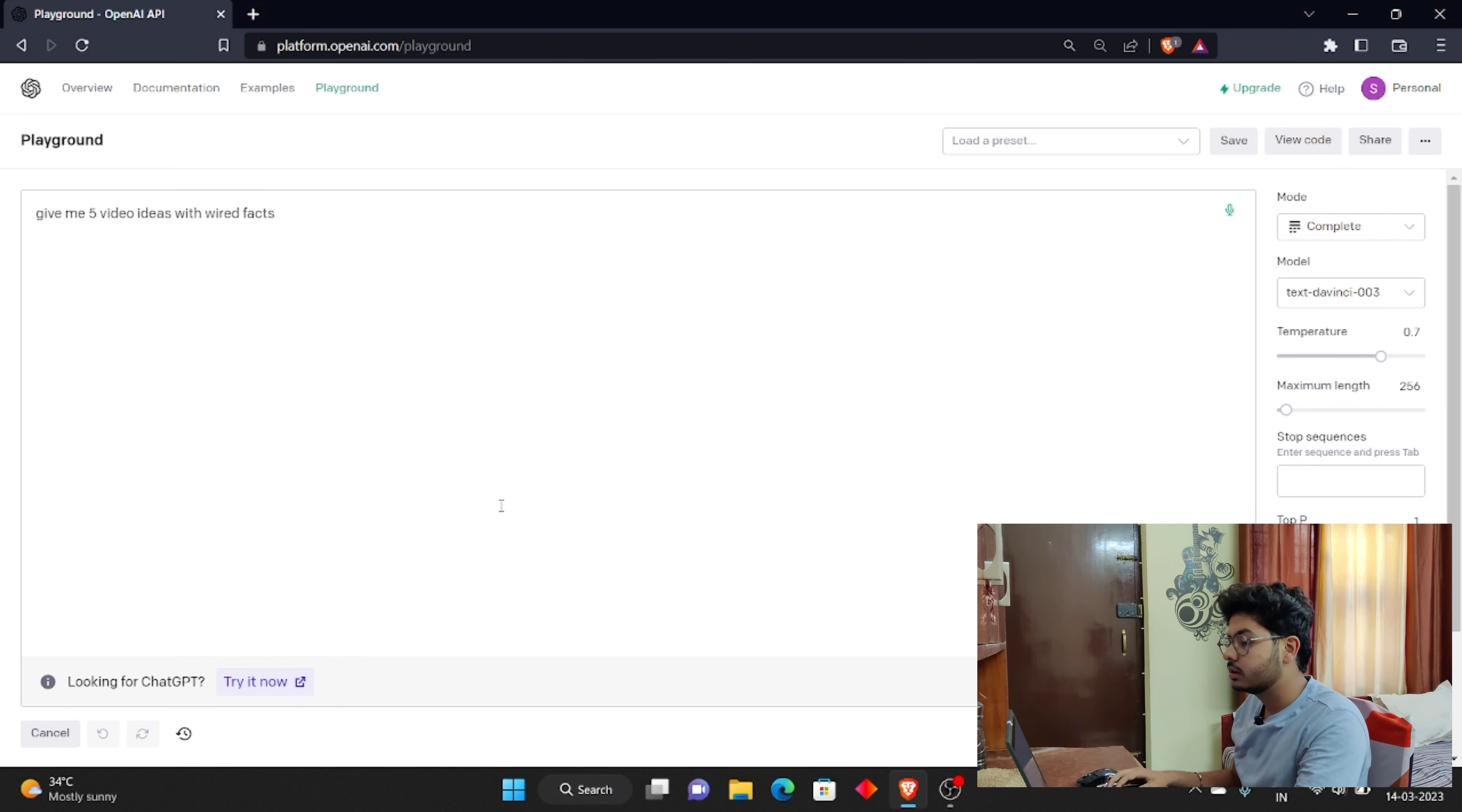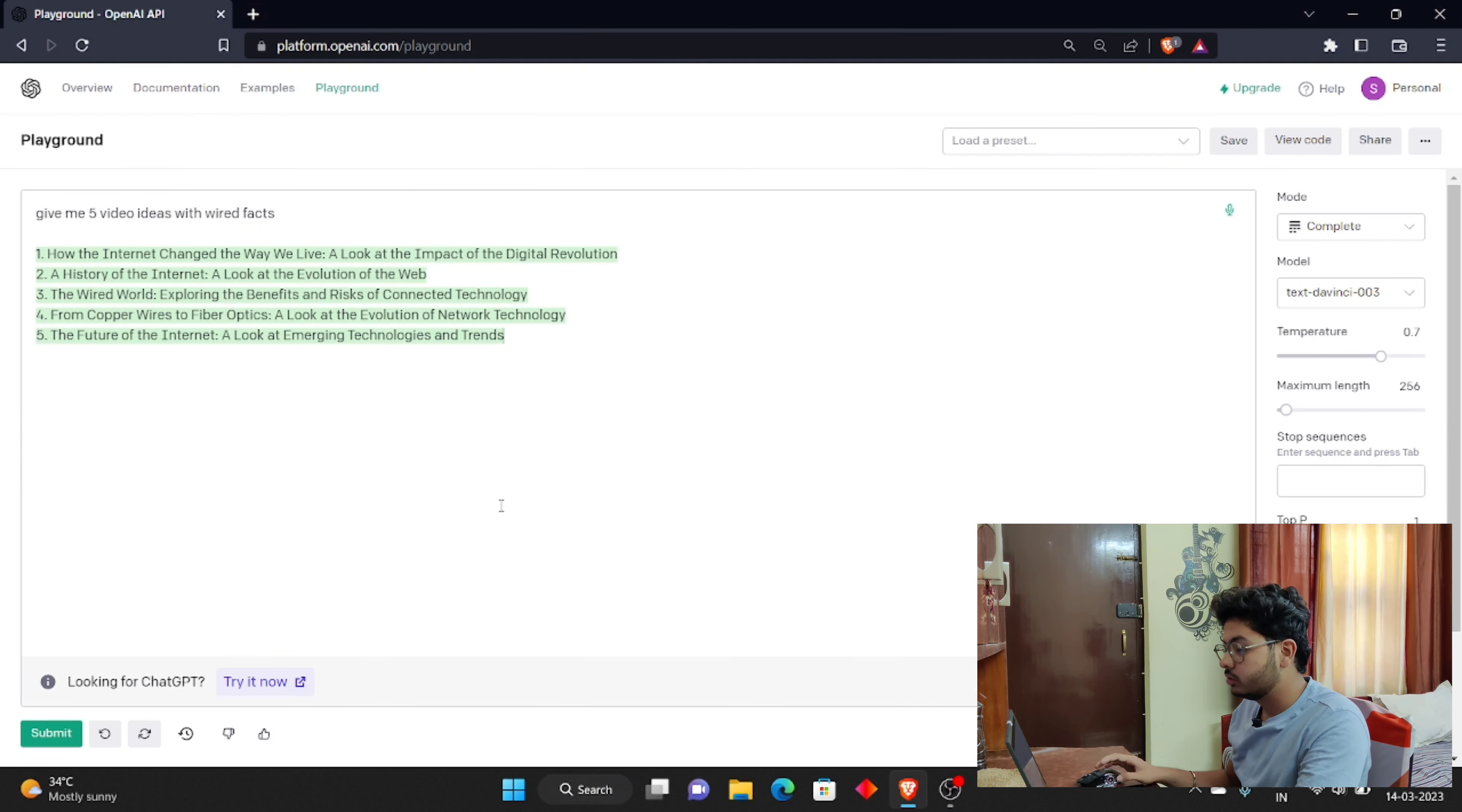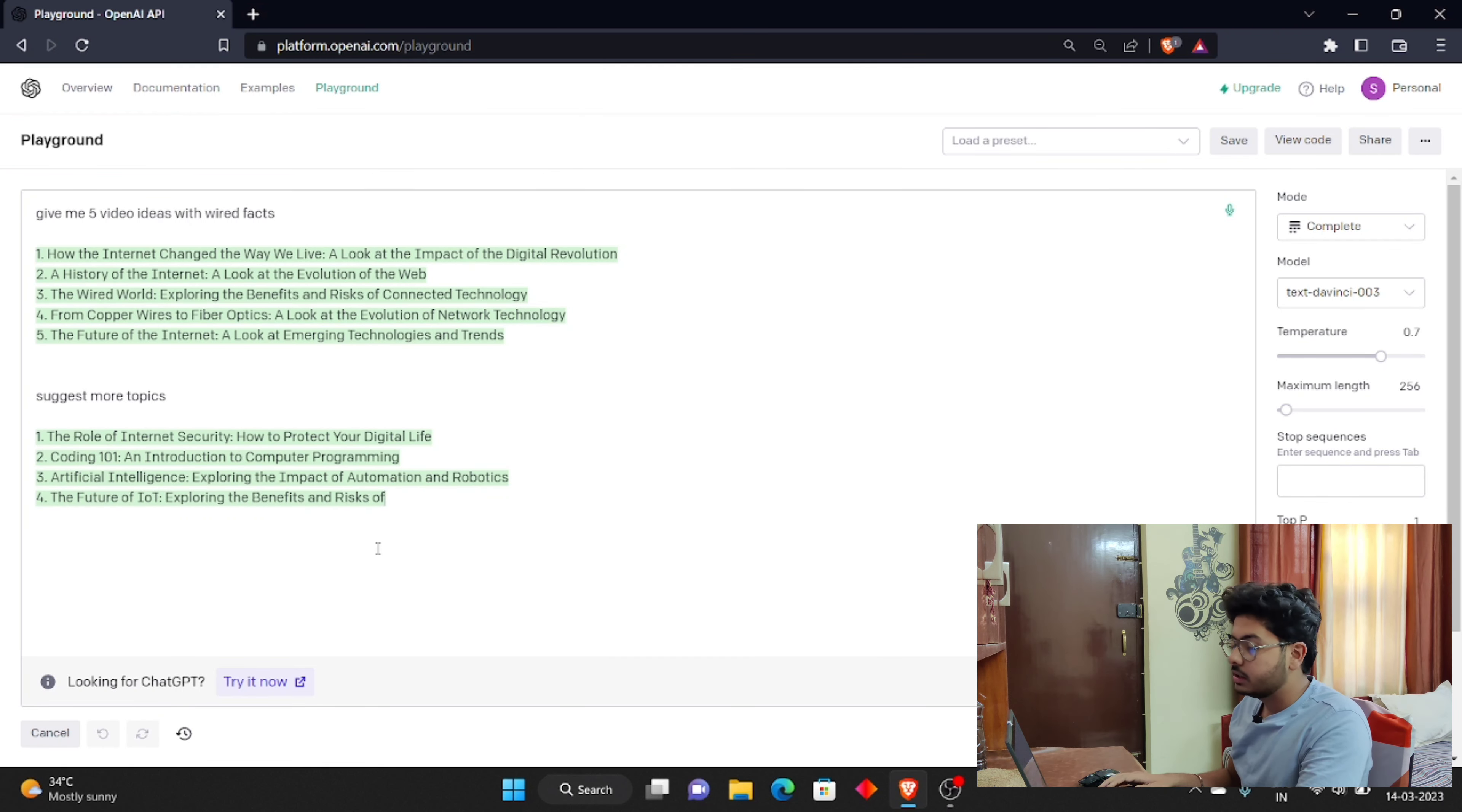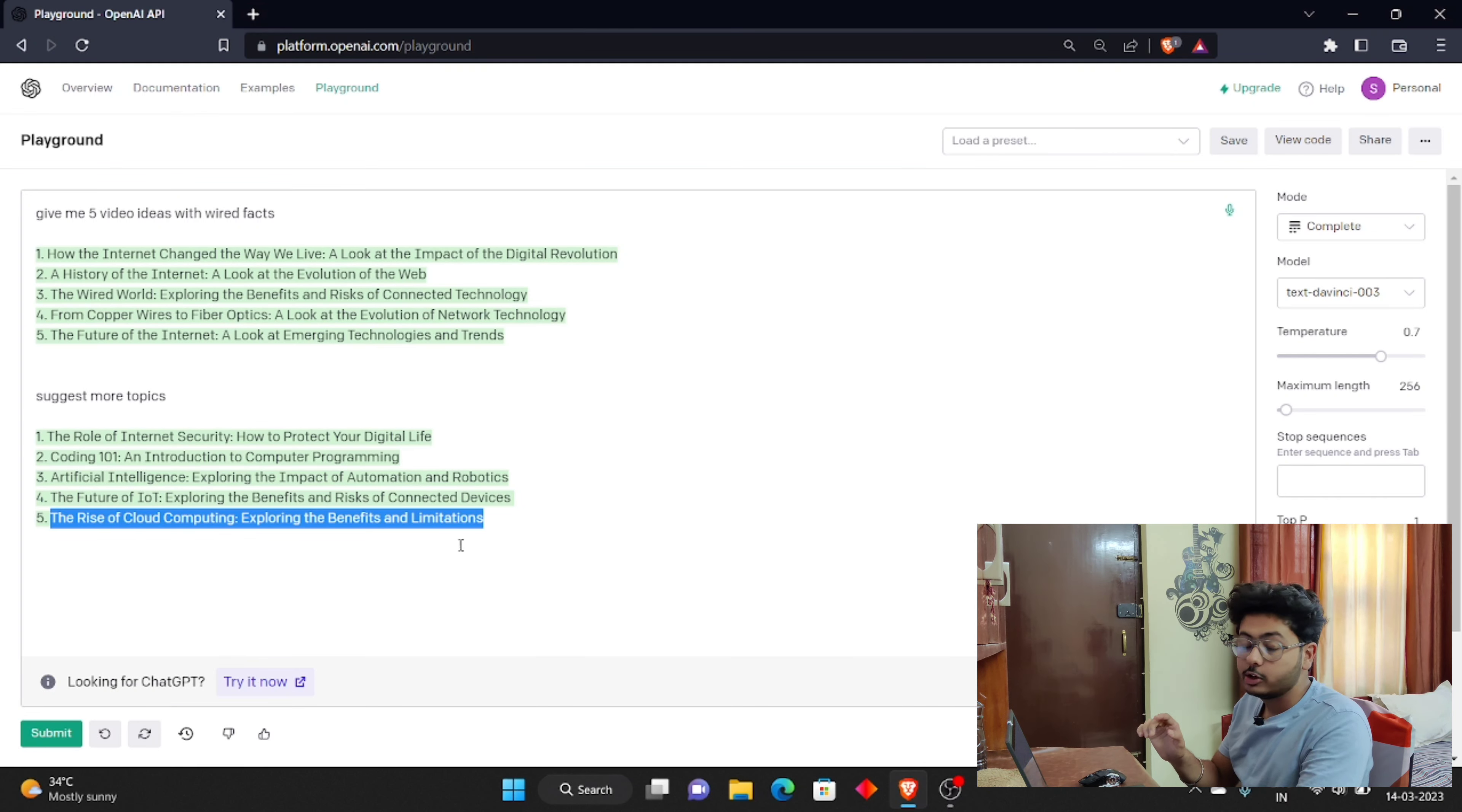It's going to give you a lot of ideas here, so you will have to choose from them. You can choose from them whatever you like. It will suggest more topics. You can pick whichever topics you want. Here, I'm going to use the fifth one, the rise of cloud computing. I will simply copy it.